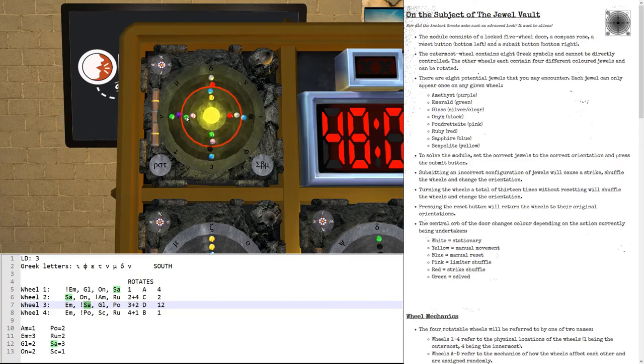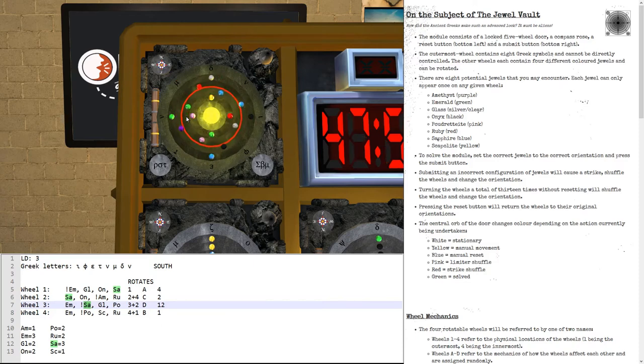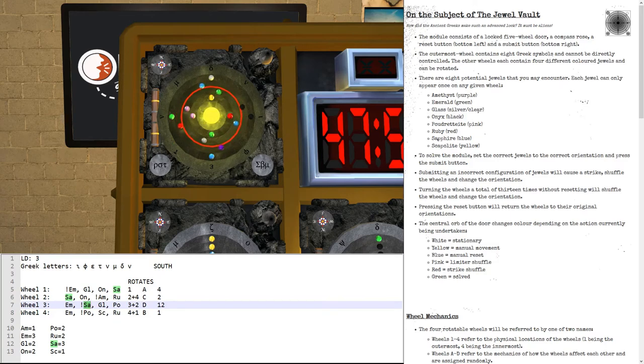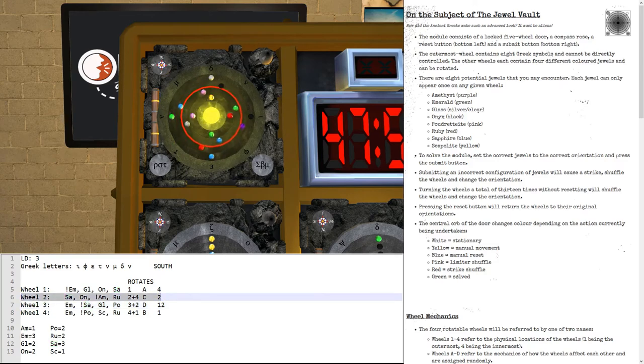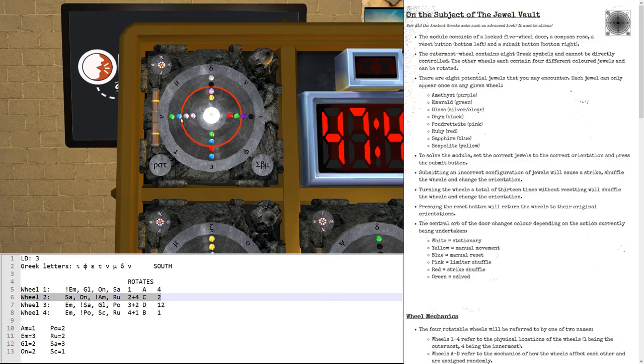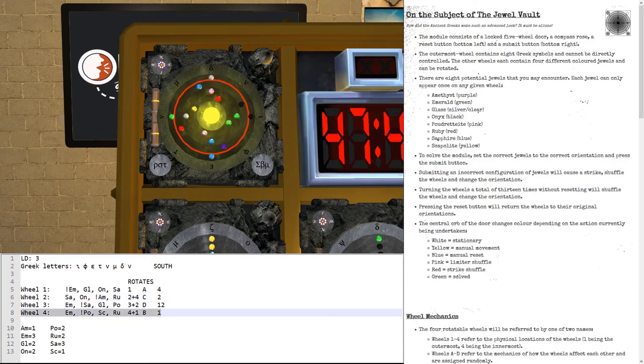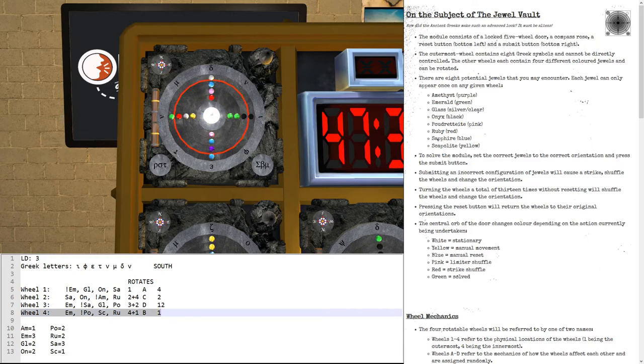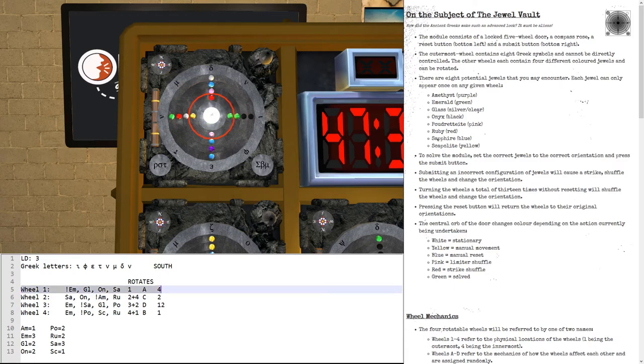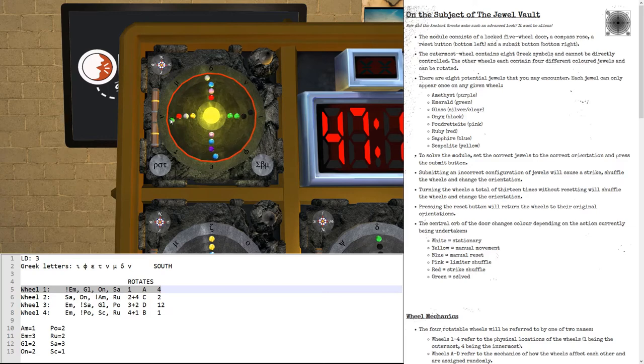One, two, three. The next wheel we take care of is wheel C, which is wheel two. Wheel two, this one, wants the amethyst, which is currently here on the bottom. So, let's click it once. And then wheel B is this one. We want the pudretite on the bottom. Well, it's already on the bottom, so we don't need to press that at all. And finally, the outer wheel wants the emerald, which is the green one on the bottom. So, we move that three times.